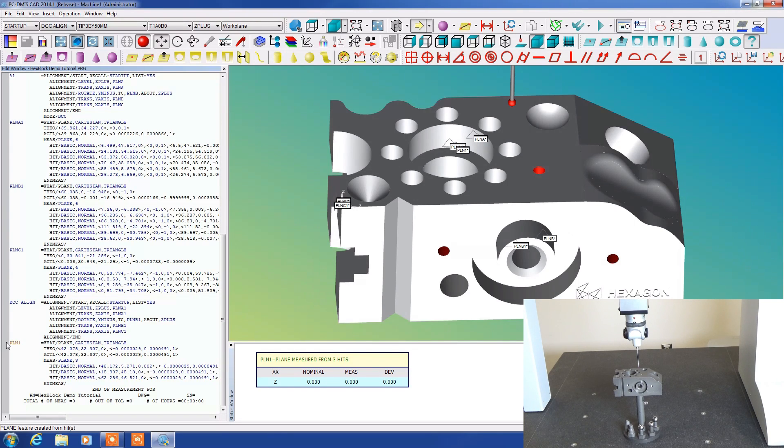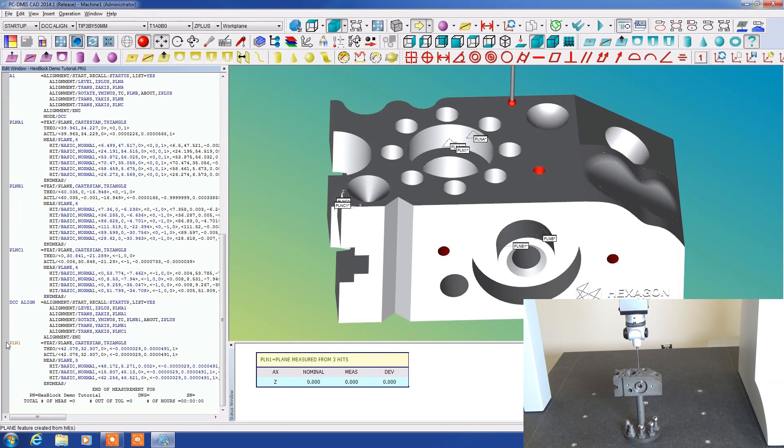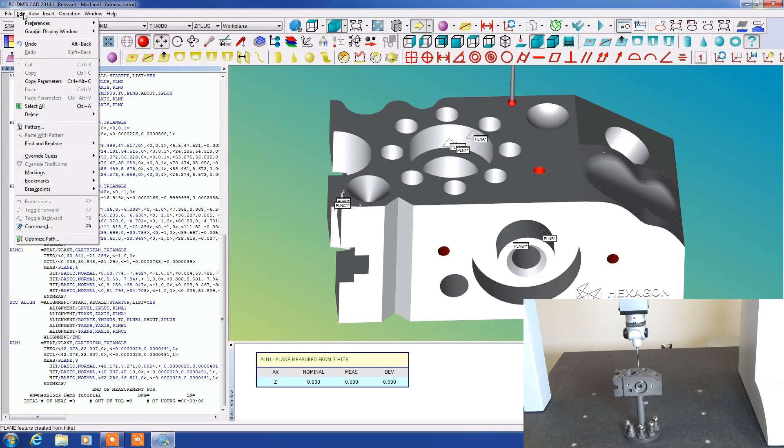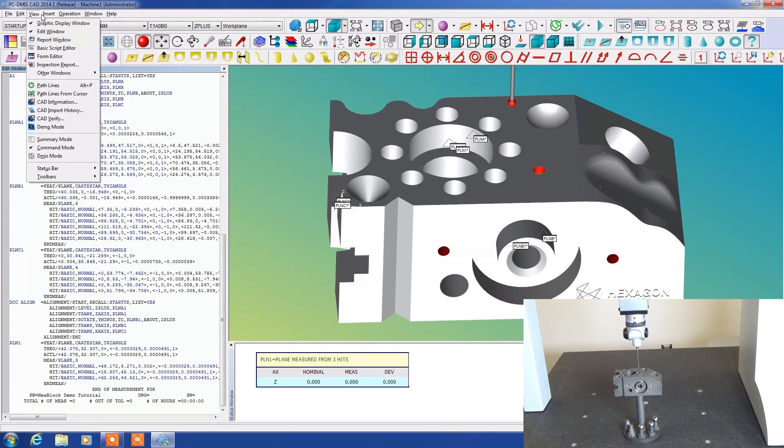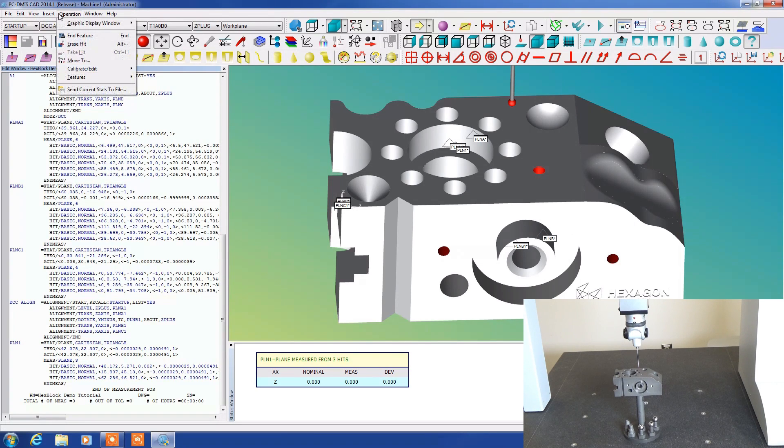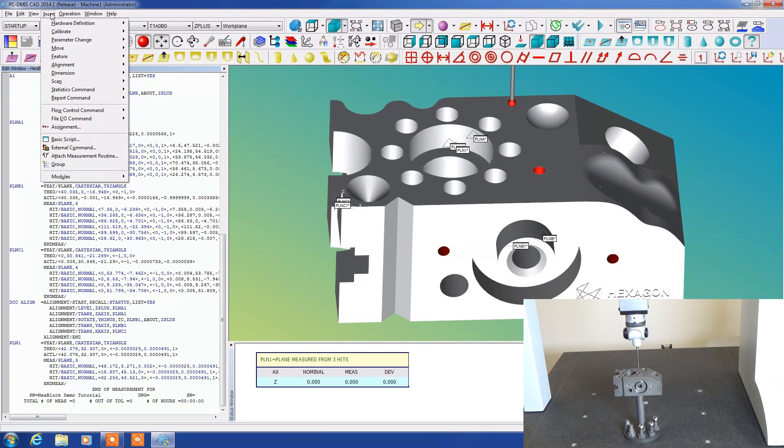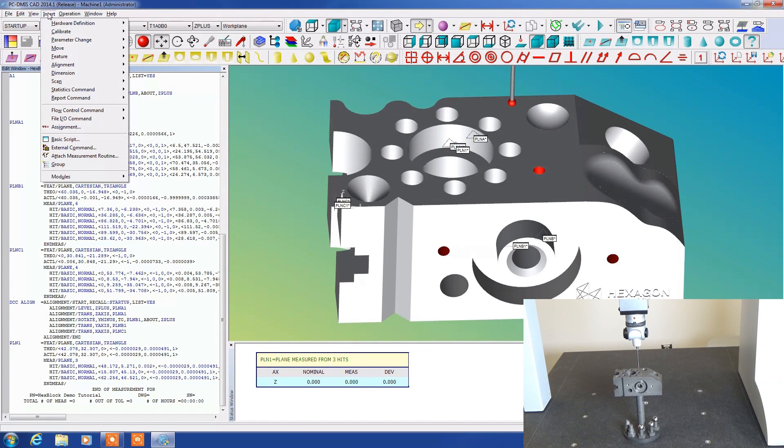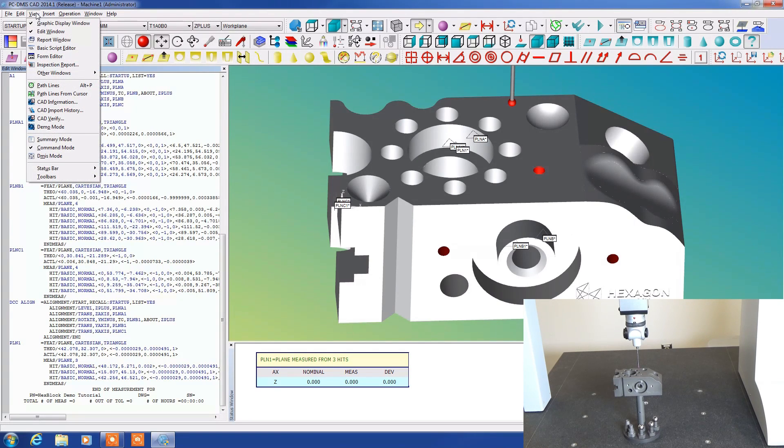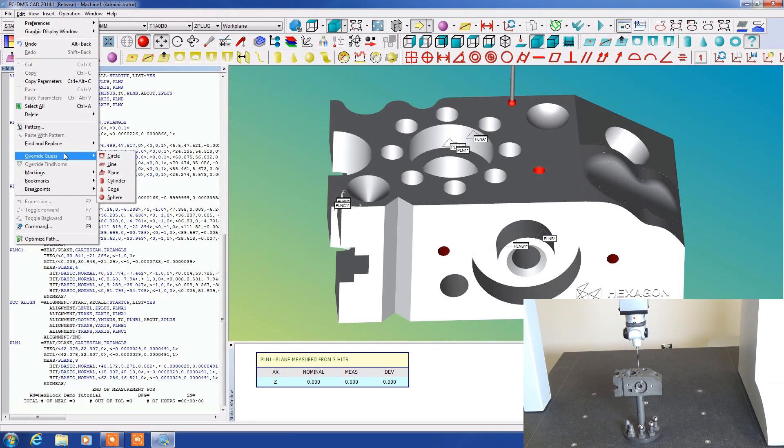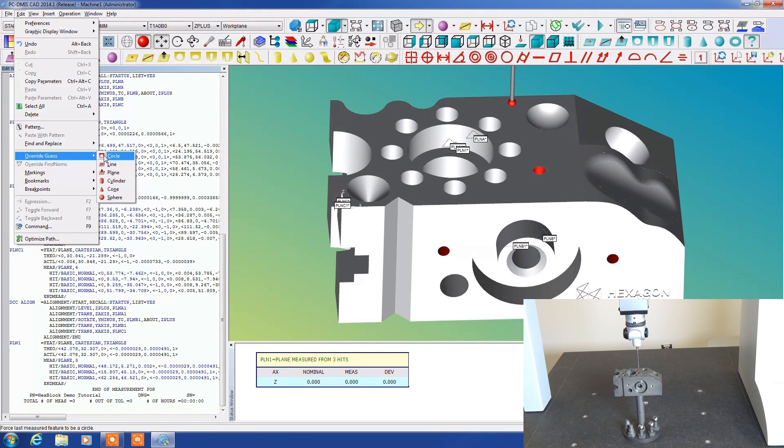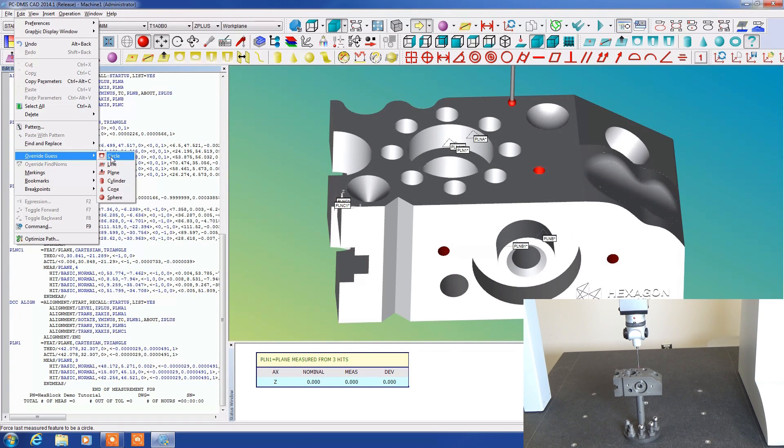Say for instance I just did that and it came up with a circle listed as opposed to a plane. I can come up here to a special little feature called override guess. Here it is, edit override guess. You can see here to the right it lists circle, line, plane, cylinder, cone, sphere. So if it guessed incorrectly you can select the correct feature and it will change the tag. It's a neat way of getting back to where you need to be.